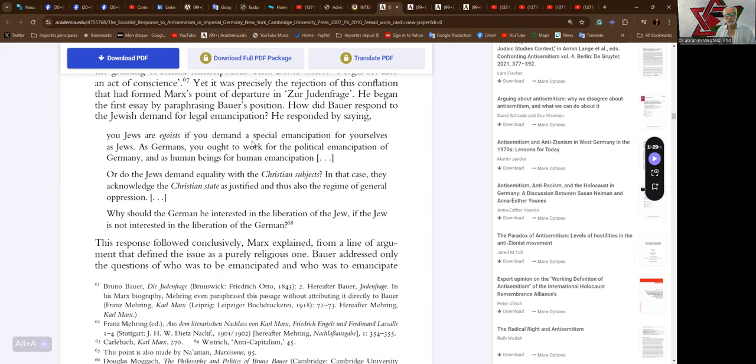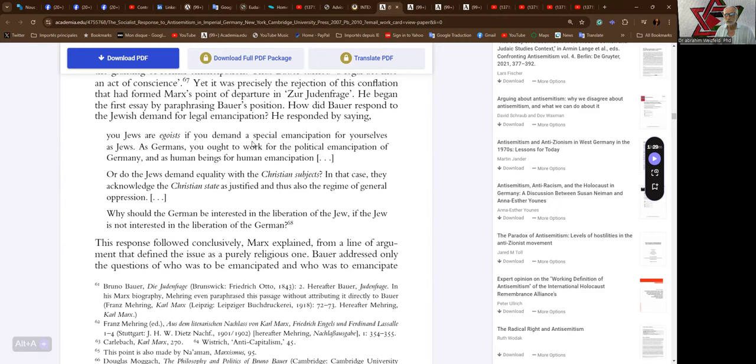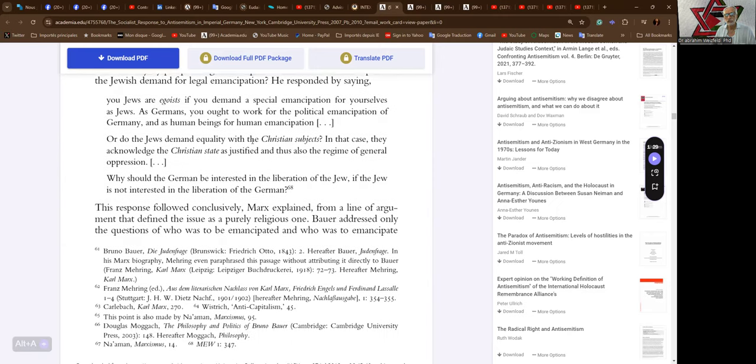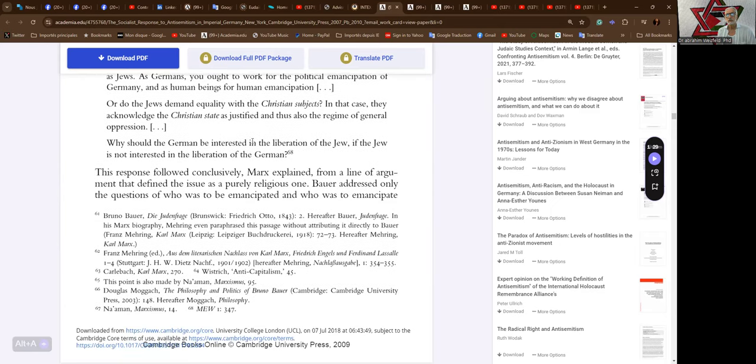Bauer responded by saying: You Jews are egoists if you demand a special emancipation for yourselves as Jews. As Germans, you ought to work for the political emancipation of Germany, and as human beings, for human emancipation. Or do the Jews demand equality with the Christian subjects? In that case, they acknowledge the Christian state as justified and thus also the regime of general oppression. Why should the German be interested in the liberation of the Jew if the Jew is not interested in liberation of the German?